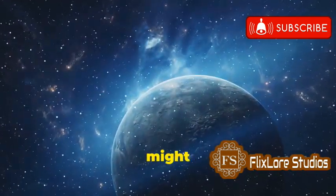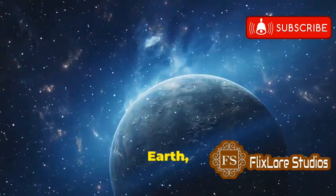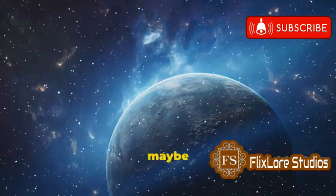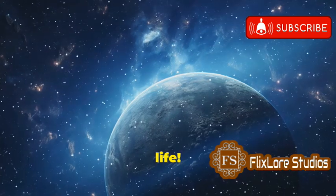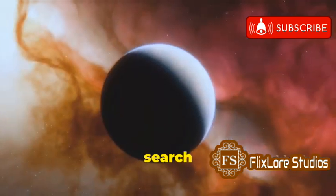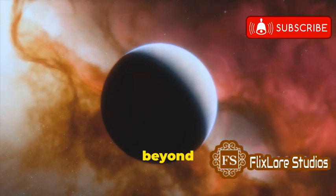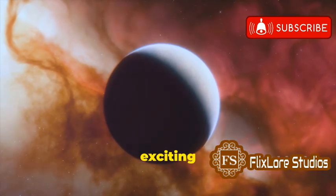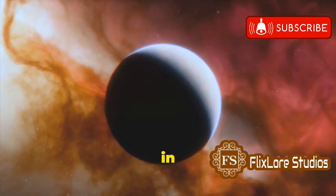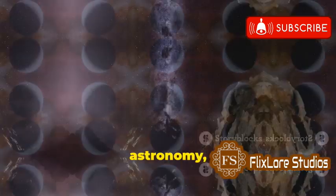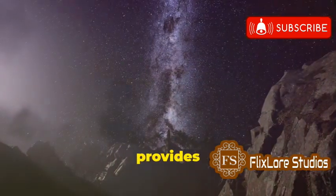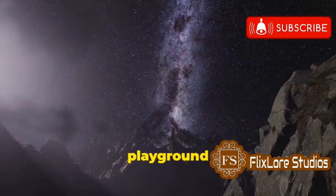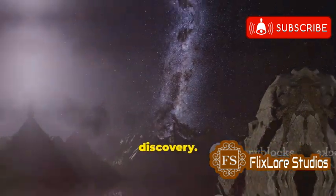Some of these planets might be similar to Earth, with oceans, continents, and maybe even life. The search for life beyond Earth is one of the most exciting frontiers in astronomy. And the Milky Way provides a vast and tantalizing playground for discovery.